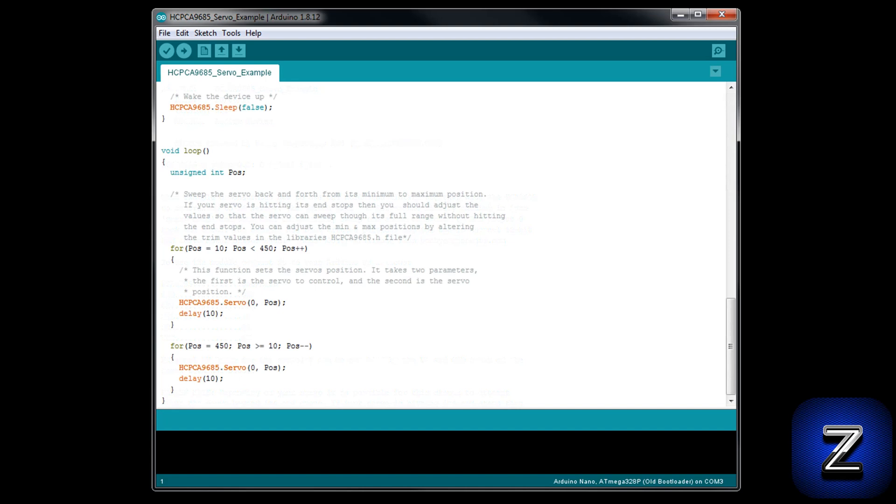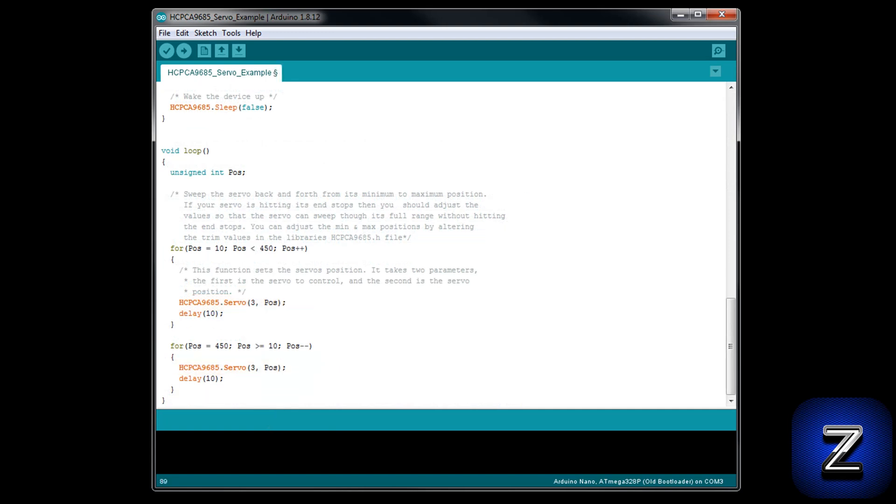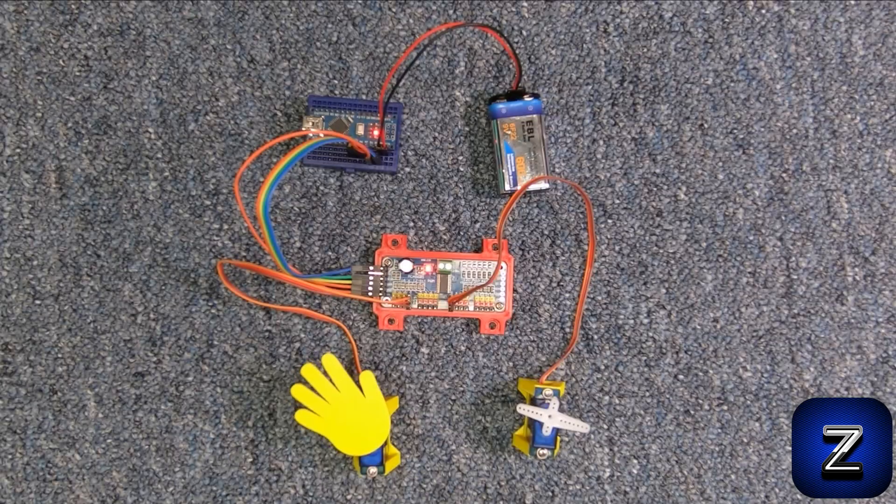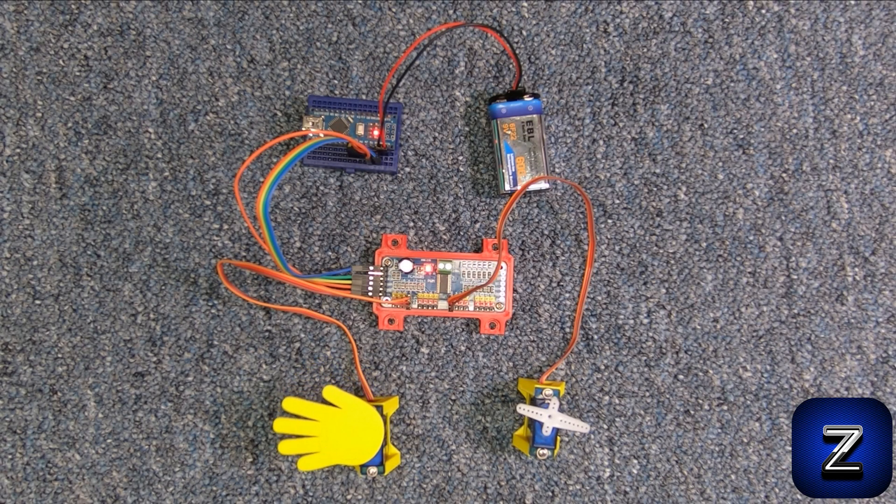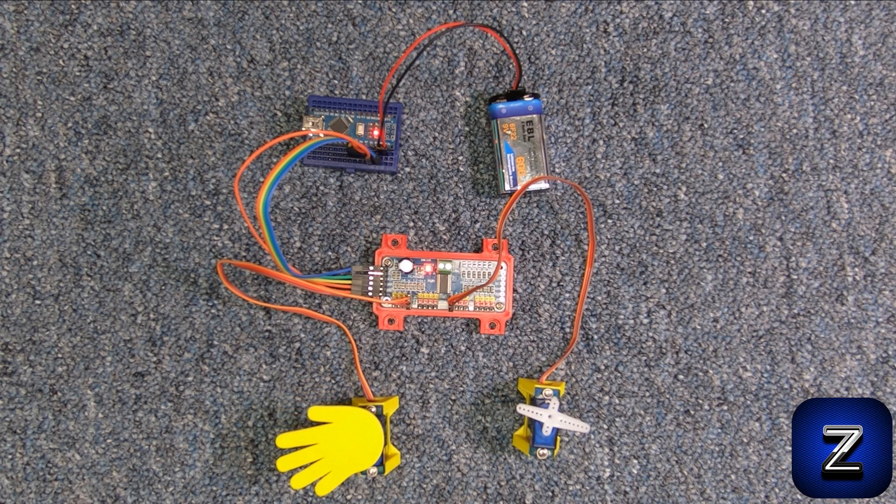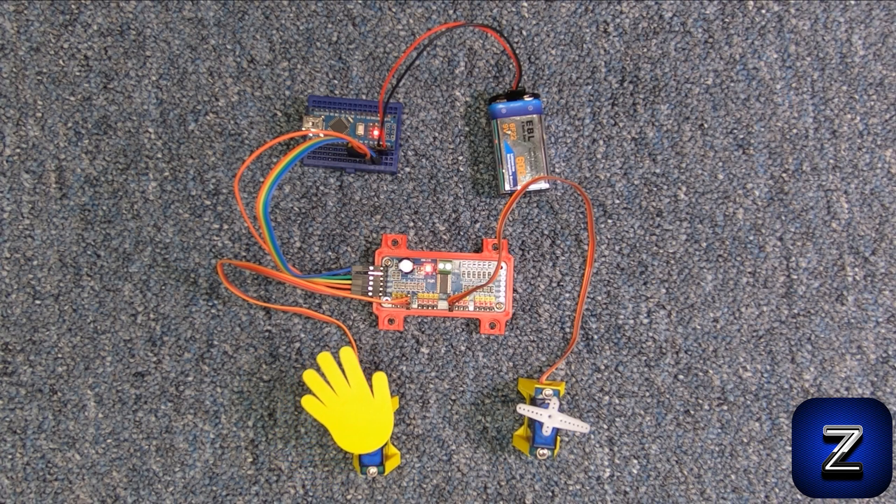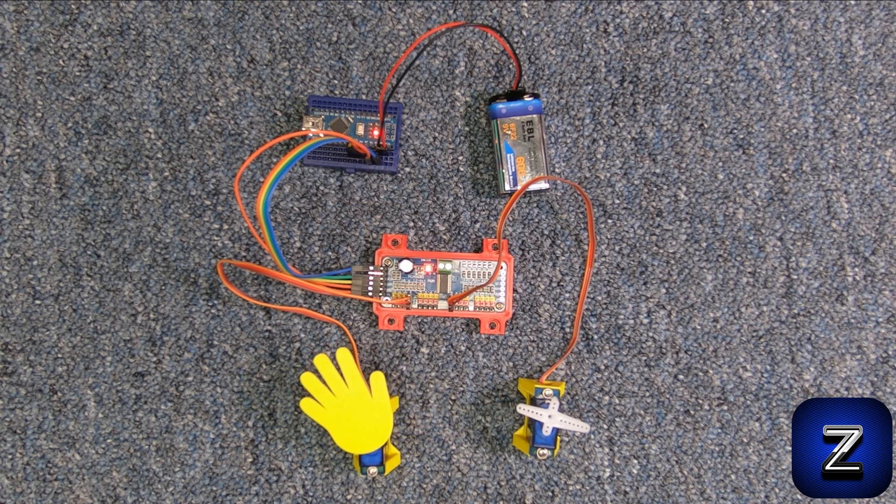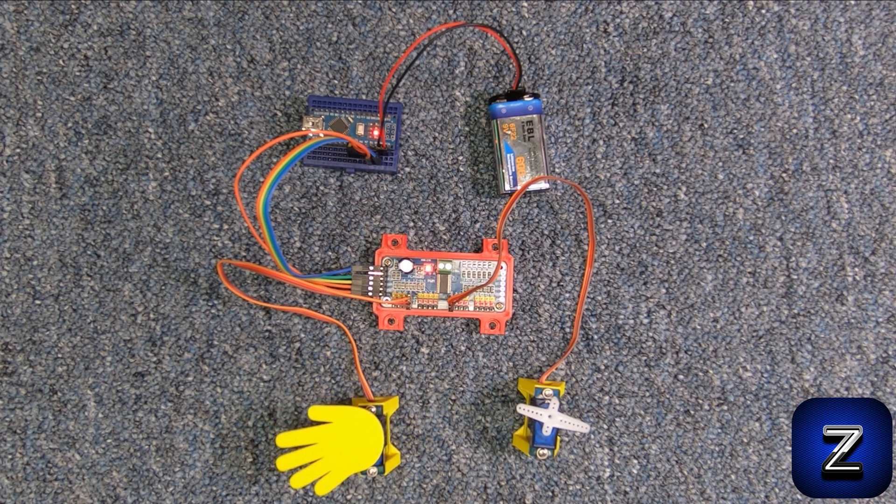Scroll down the sketch until you find these two lines of code in the void loop. Change both of the zeros to threes. Then go ahead and upload the sketch to your Arduino. If everything is connected correctly, your servo connected to position three on the PCA9685 should be sweeping back and forth like this.